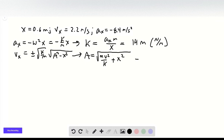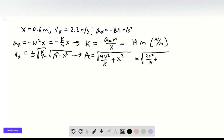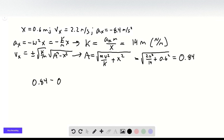We can start plugging in values. Since we have m and our k with m on top, we can cancel those out and get the square root of 2.2 squared over 14 plus 0.6 squared, which equals 0.84. So that means we need to go 0.84 minus 0.6, equal to 0.24 meters further.